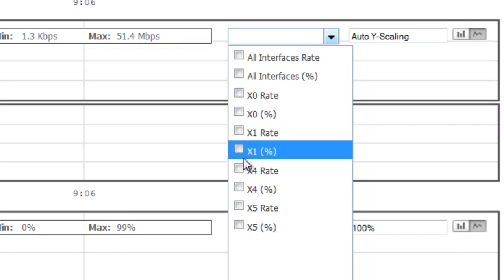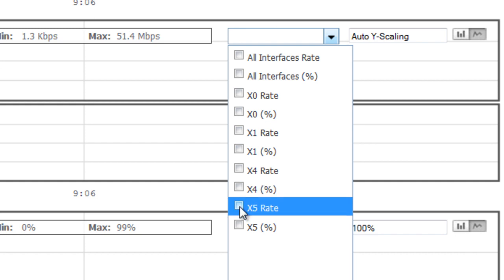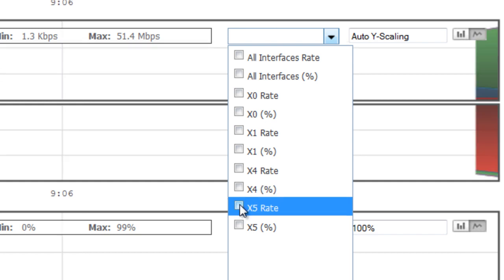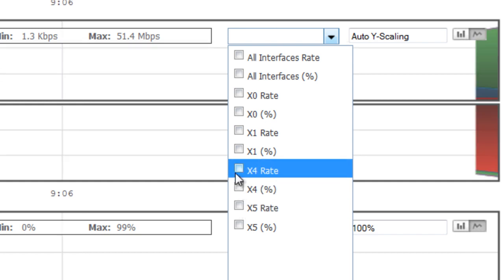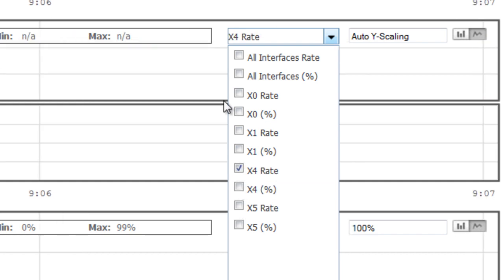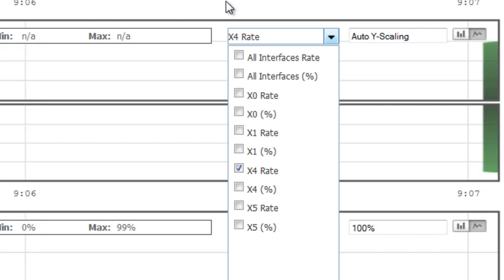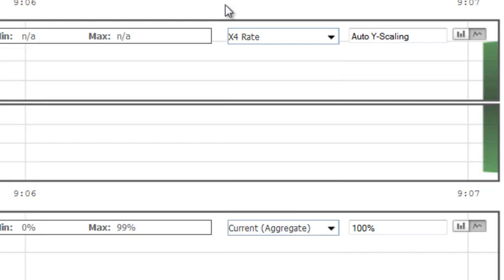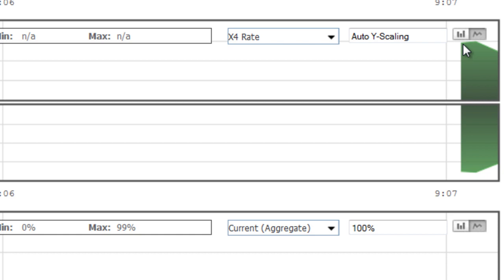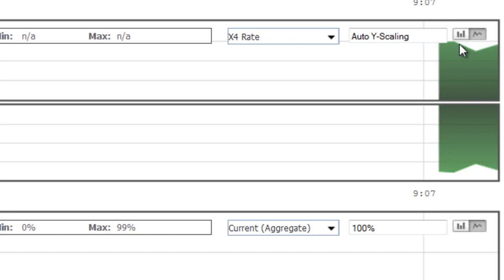So for example, we can look at the X4 interface, which in our case for this example is wireless users. And we can see that our wireless users are peaking around 6 megabits of utilization.